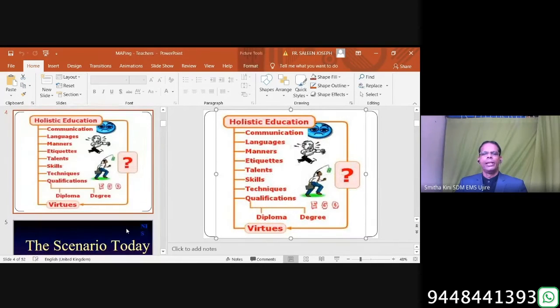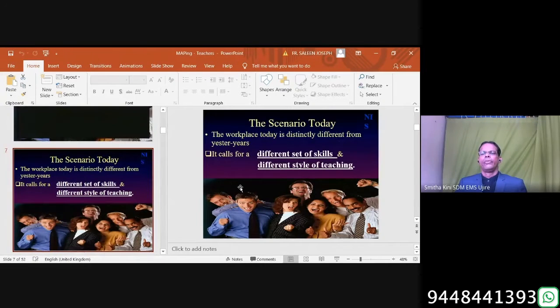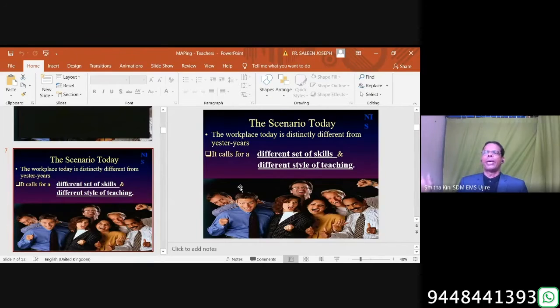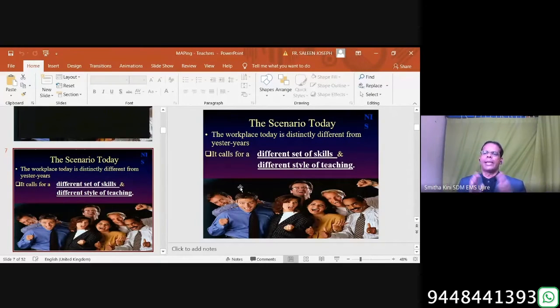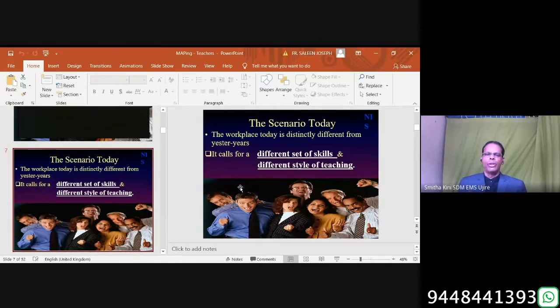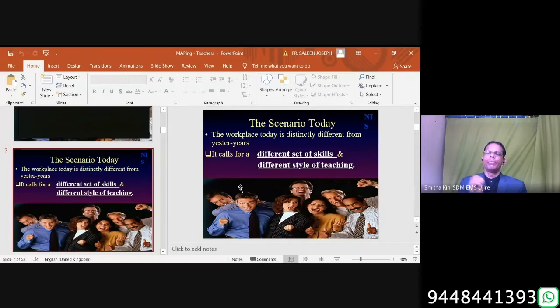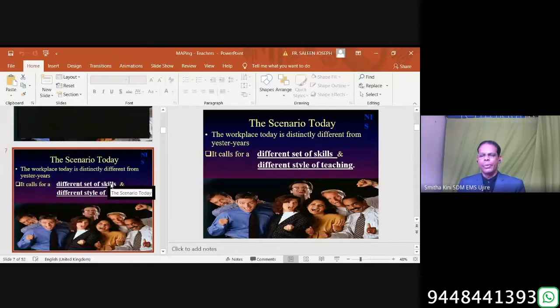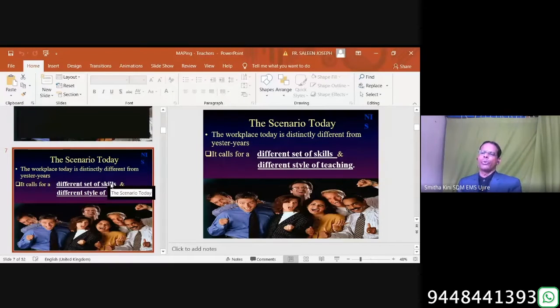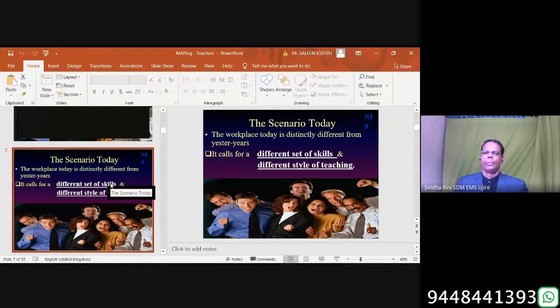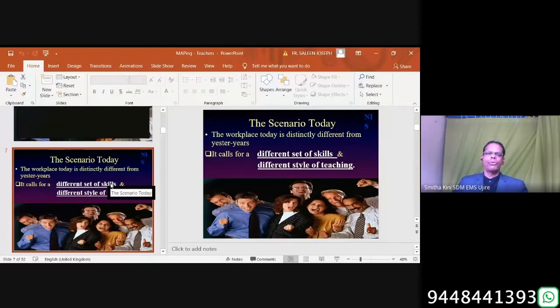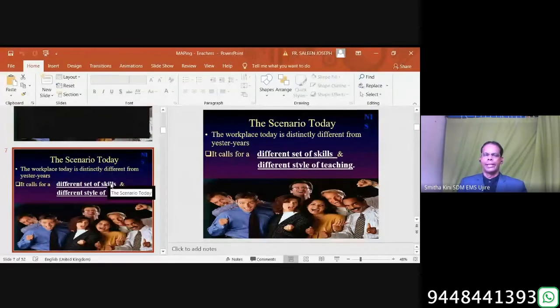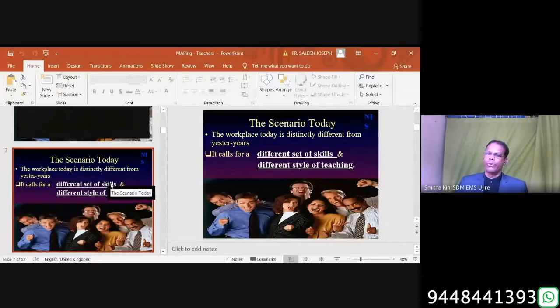When communication is do not think or do not see, in spite of that, the learner will see because the words are not as powerful as visualization. Communication needs to create visualization in the minds of students. It requires an entirely different skill. Now, the scenario today, the workplace today is distinctly different from earlier years. It calls for a different set of skills and different style of teaching. Communication is not just verbal. Verbal communication can be reduced to the maximum 16 percent.